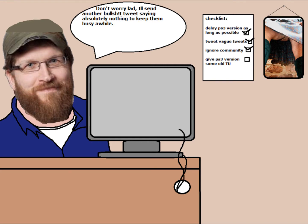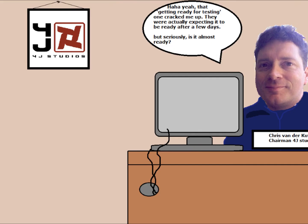Don't you worry lad, I'll send another bullshit tweet saying absolutely nothing to keep them busy for a while. Ah yeah, getting ready for testing, that one cracked me up. They were actually expecting it to be ready after a few days.